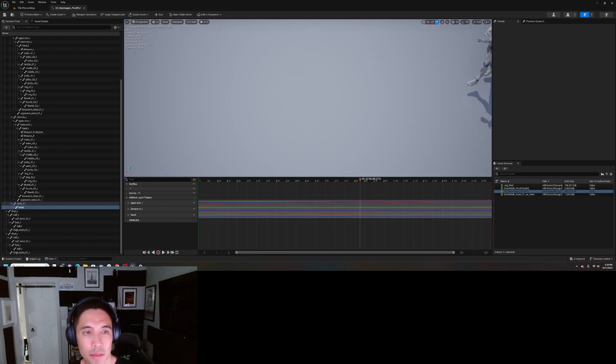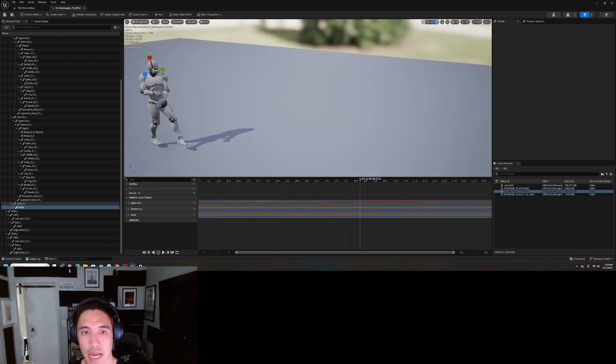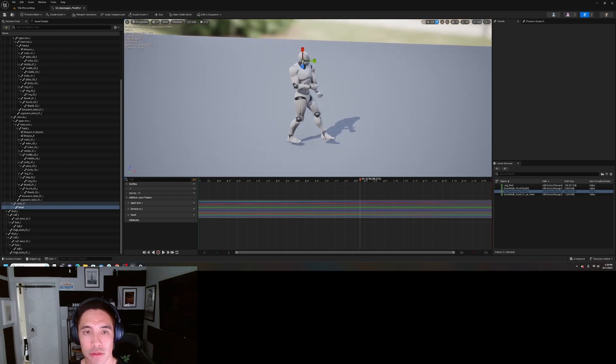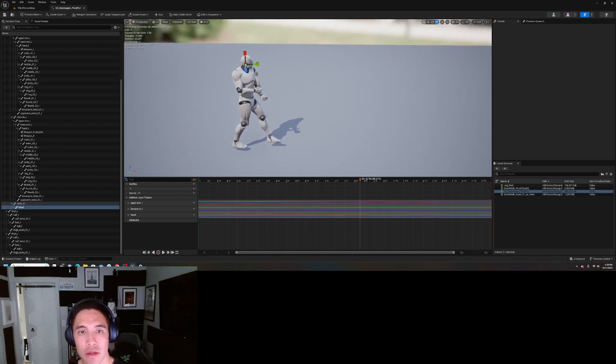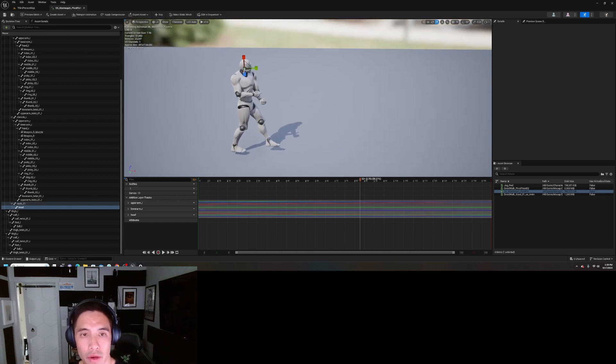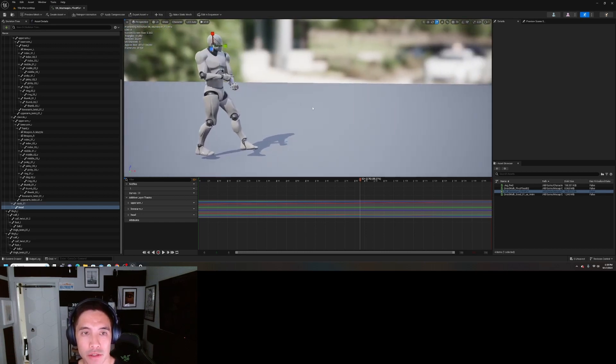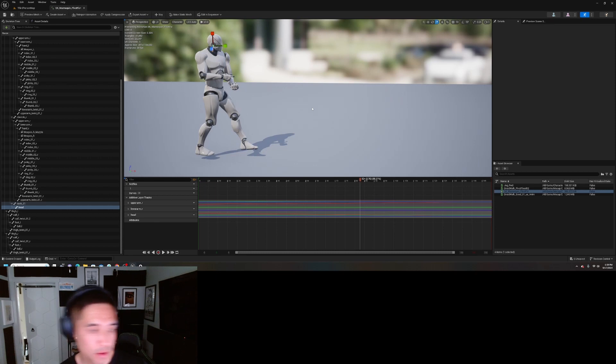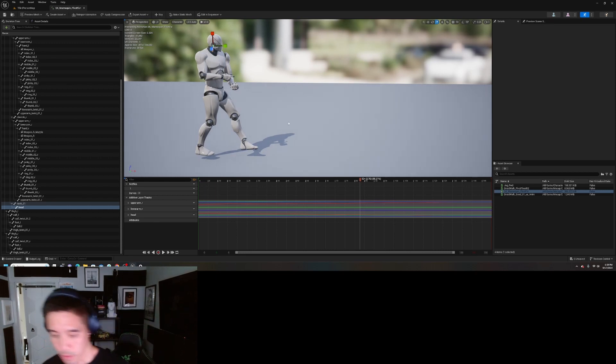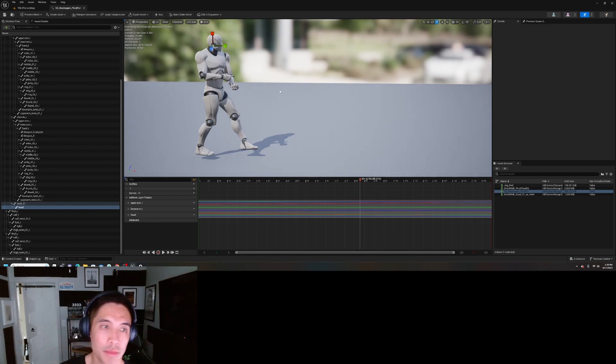But we'll dive deeper into actually doing additive layers using control rig and baking animation and all that, because that's the majority of where you're going to be doing your cleanup.